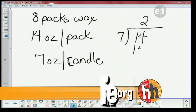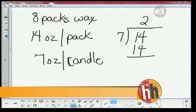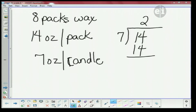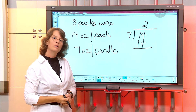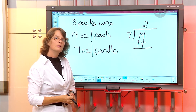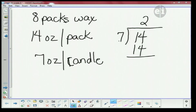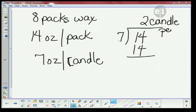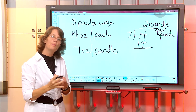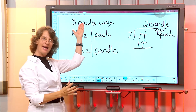So what does that two stand for? Two candles or two ounces — what does that stand for? That is two candles per pack.